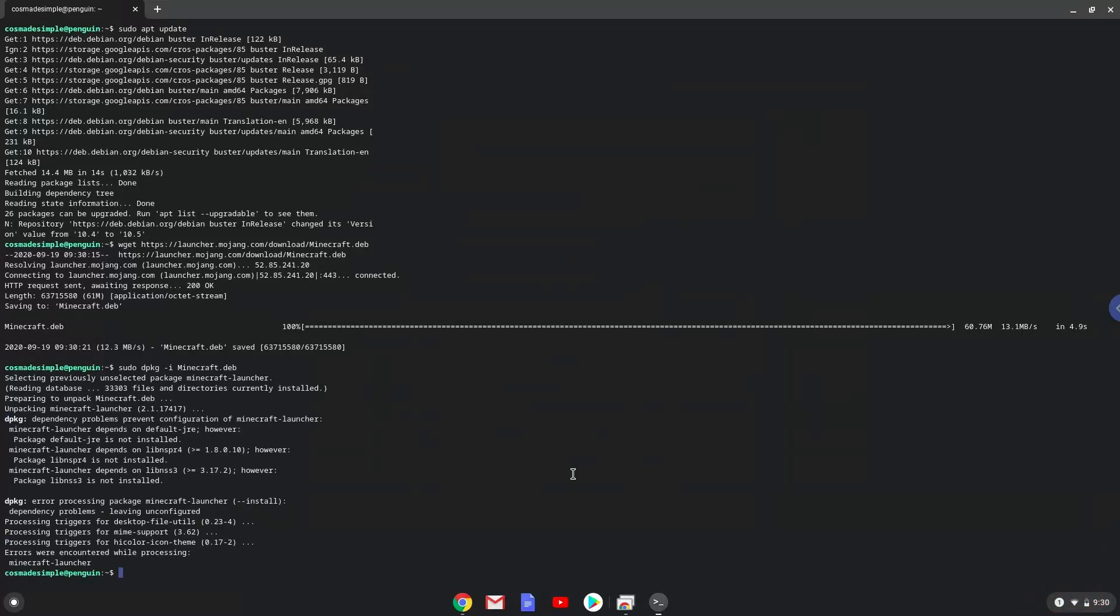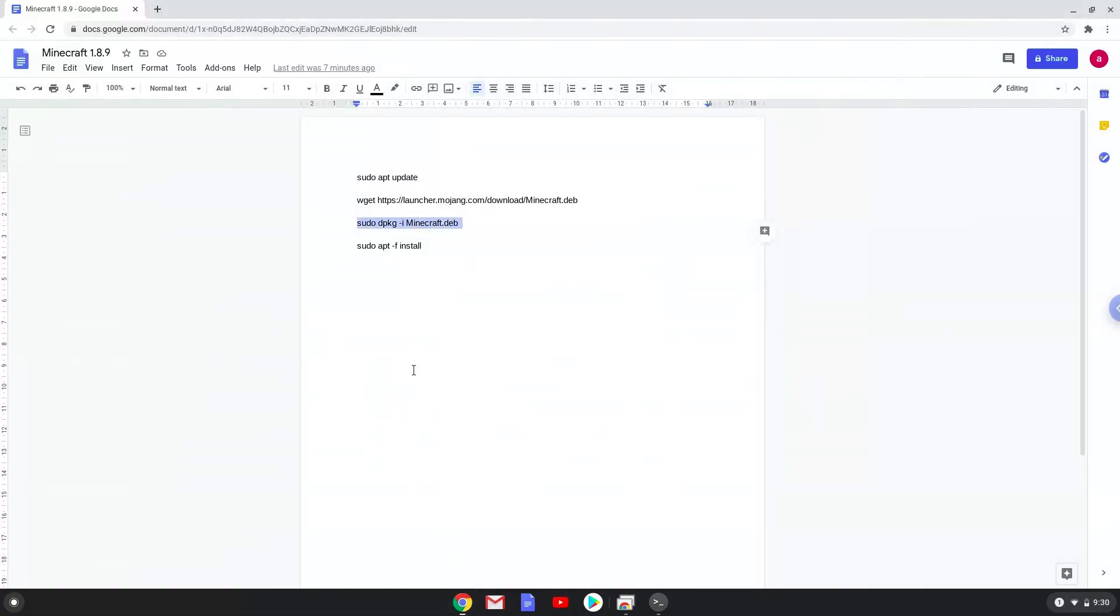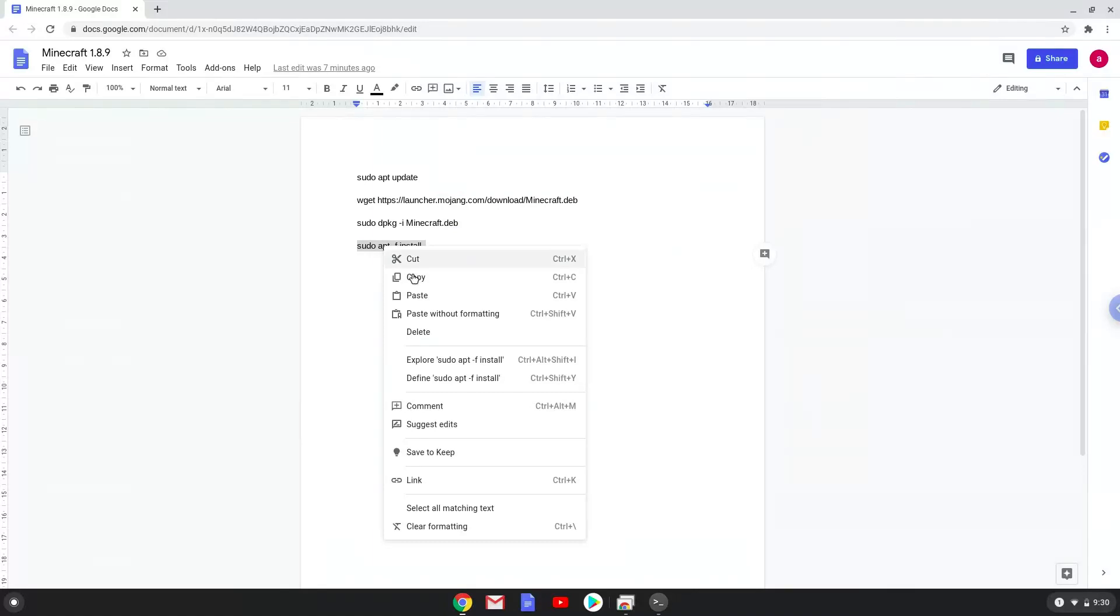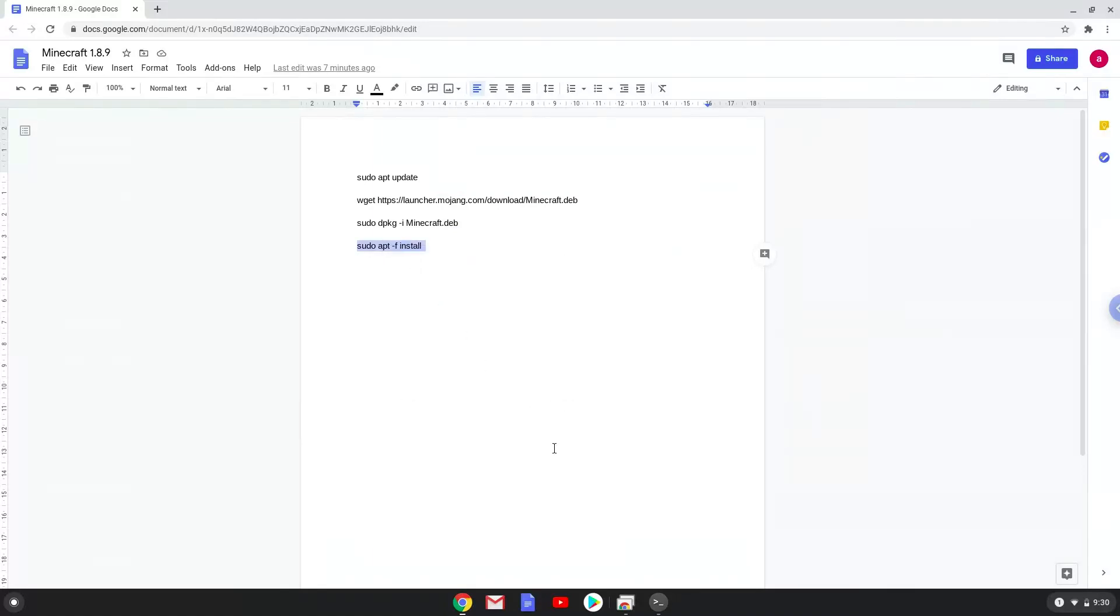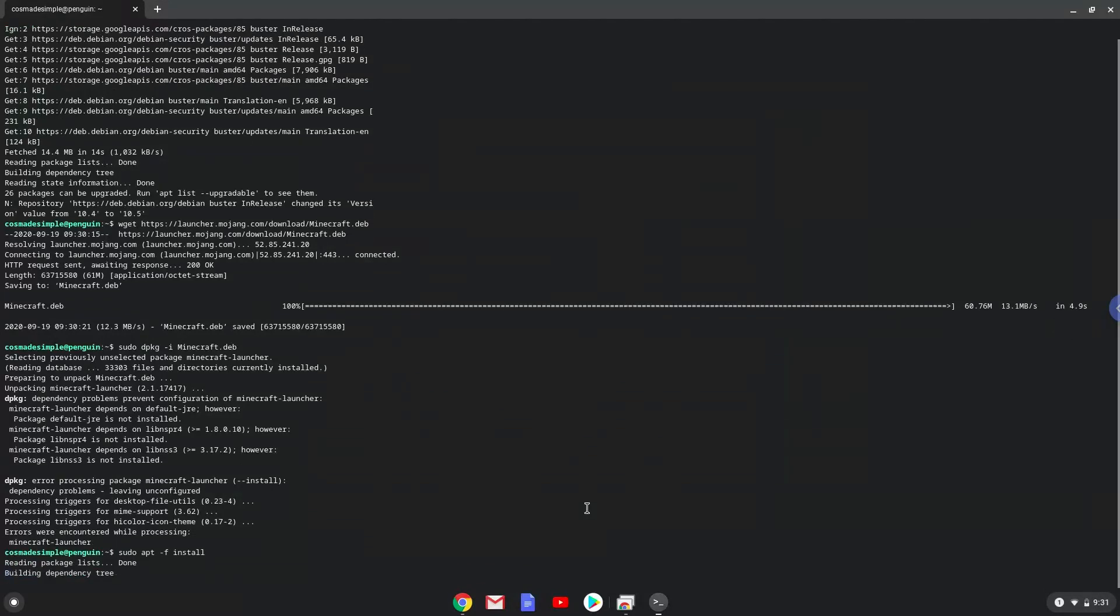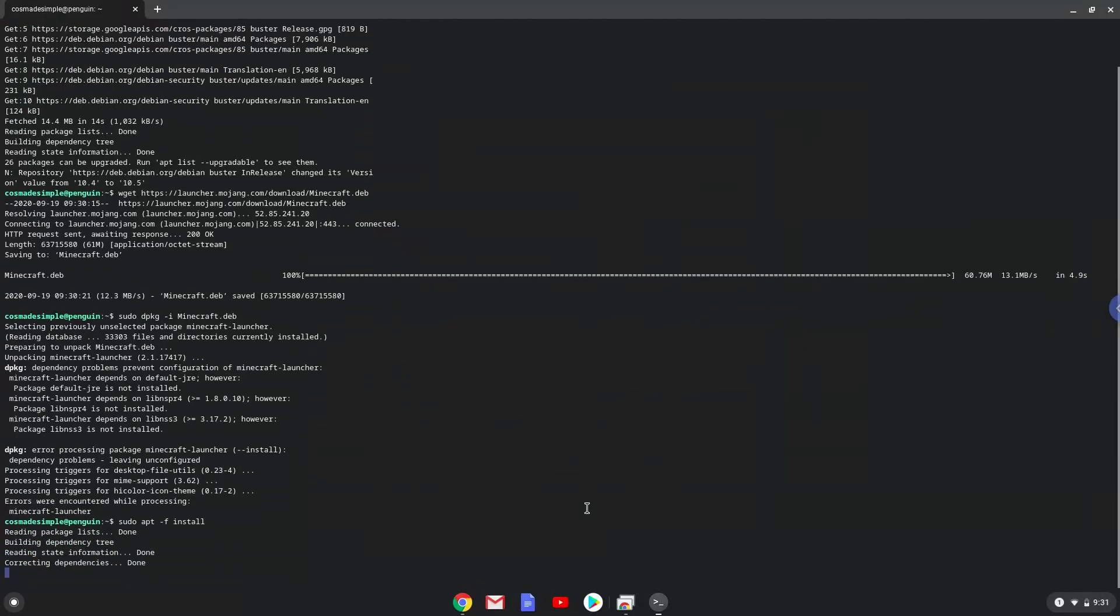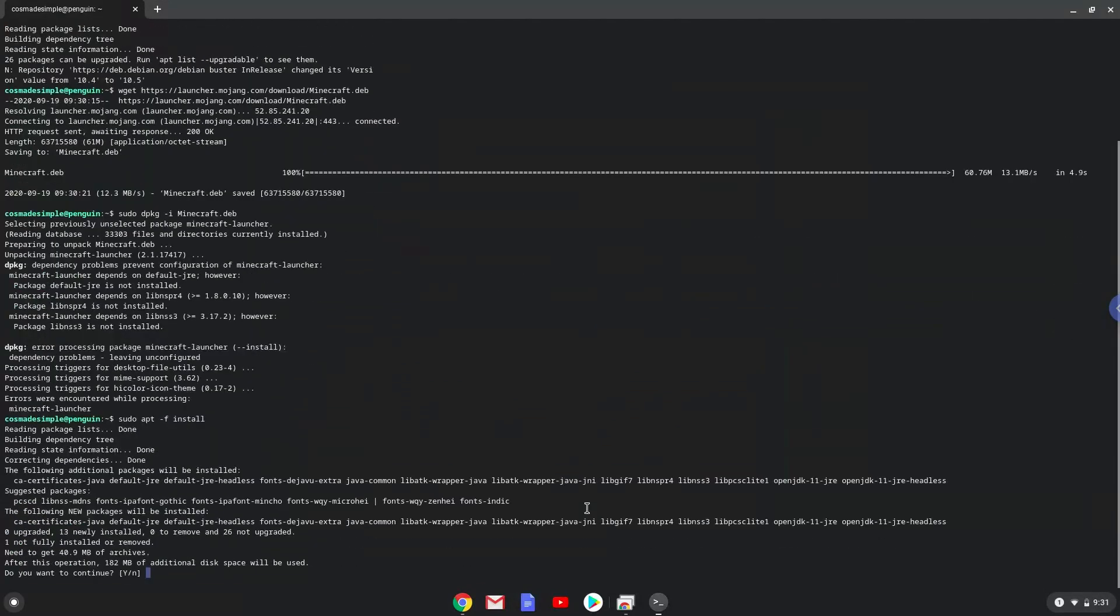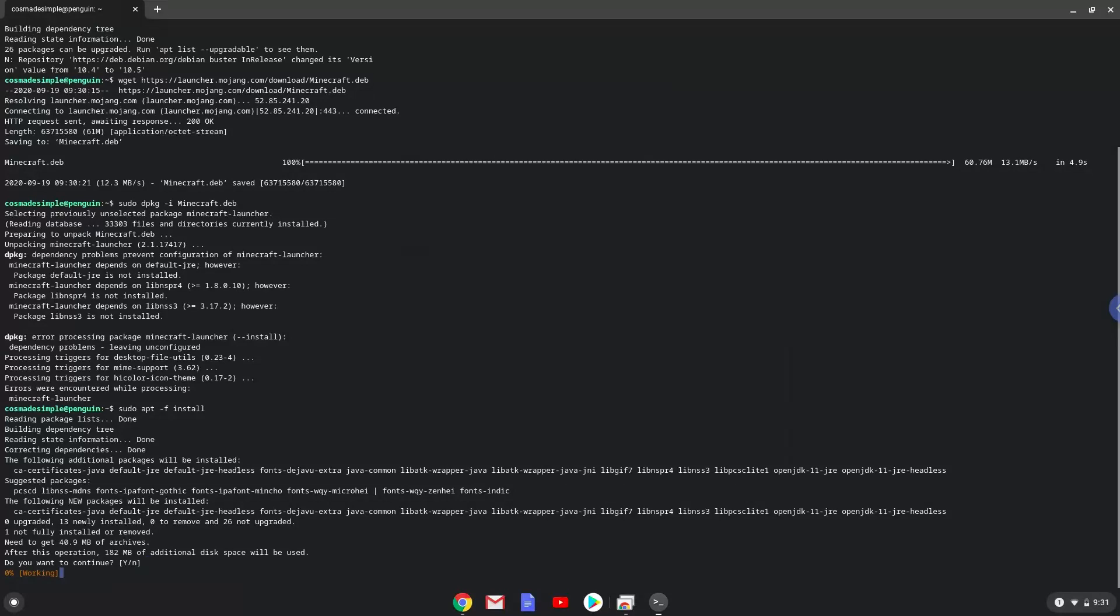Lastly, we will install additional packages that Minecraft requires and press enter to confirm the installation.